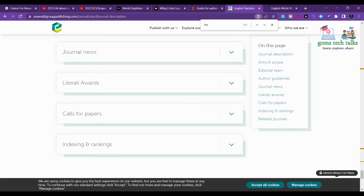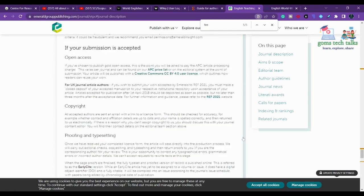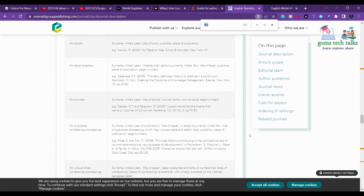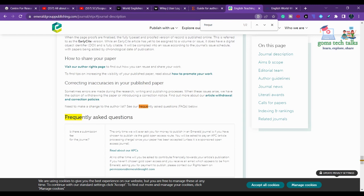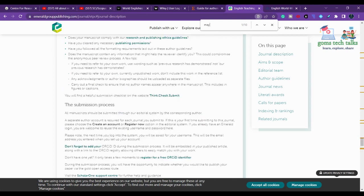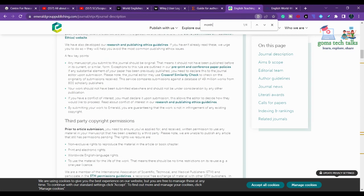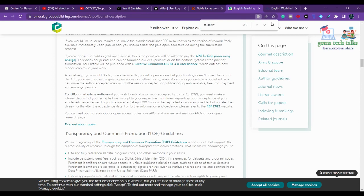Most journals have a frequently asked questions section. If you have any doubts related to a particular journal, you can send them an email. You can check the frequency of the journal there. If it is not mentioned, you can try looking at the archives or contact them directly.